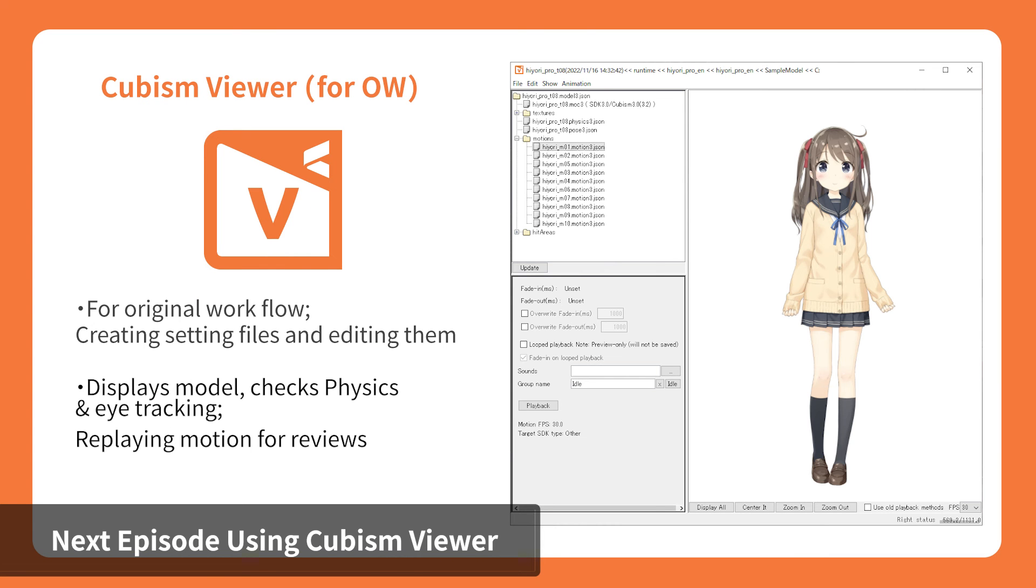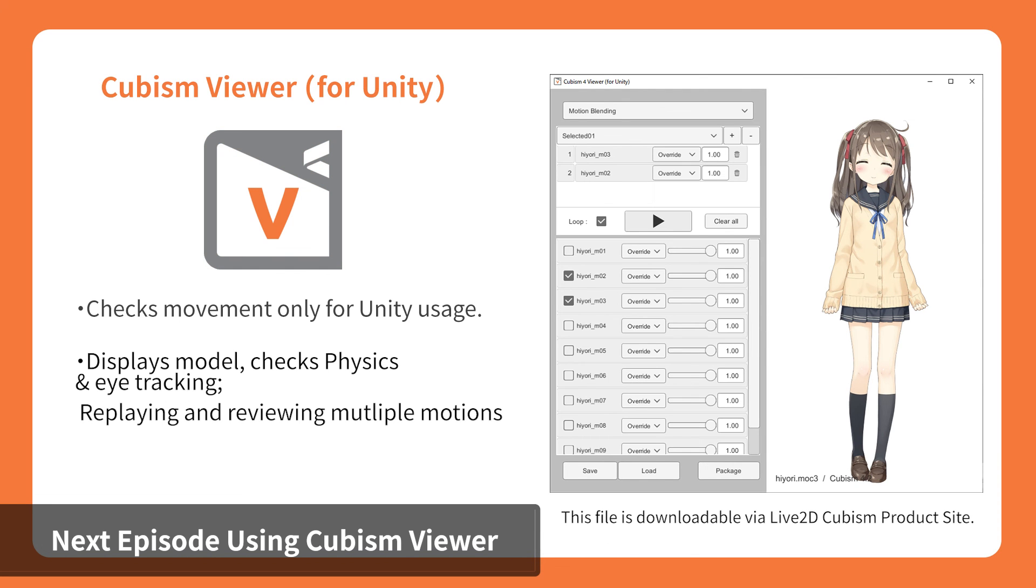The Original Workflow version allows you to check and configure the behavior of the exported files. This is suitable for Original Workflow SDK. You may configure behaviors such as switching poses and facial expressions. The Unity version is for verifying the behavior of the SDK specifically for Unity. Since the Viewer itself is built with Unity, you can verify the rendering and performance of the model in an environment that is similar to the actual application.